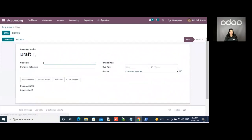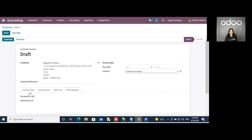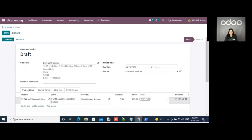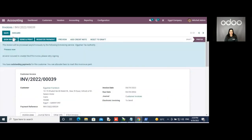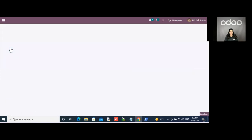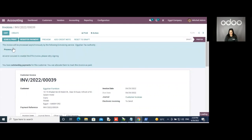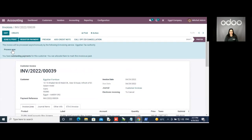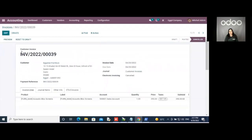The second example is to create an invoice to the same customer with the same product. I will confirm it and then sign it. Once it's signed and sent, I will request for cancellation. Once I do that, I will get a process now button. Once I request for cancellation, it means that the cancellation request has been sent to the ETA and the invoice has been cancelled on both UDU and the ETA portal.